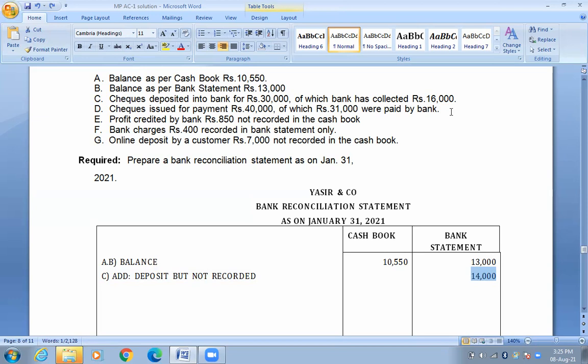The payment is going to get 30,000. The bank — the payment is going to get 9,000. The bank is not going to get 9,000. D — unpaid check — 9,000.